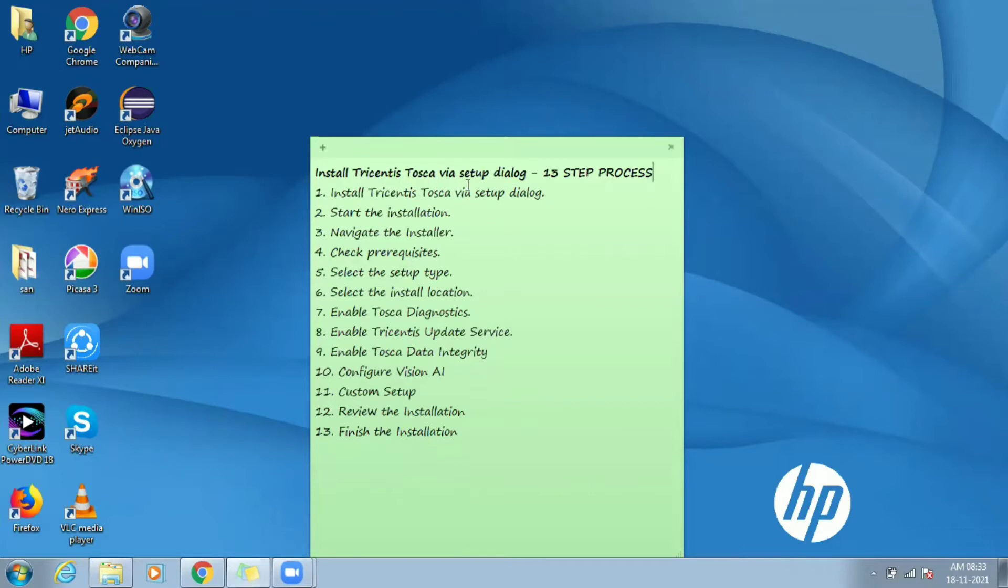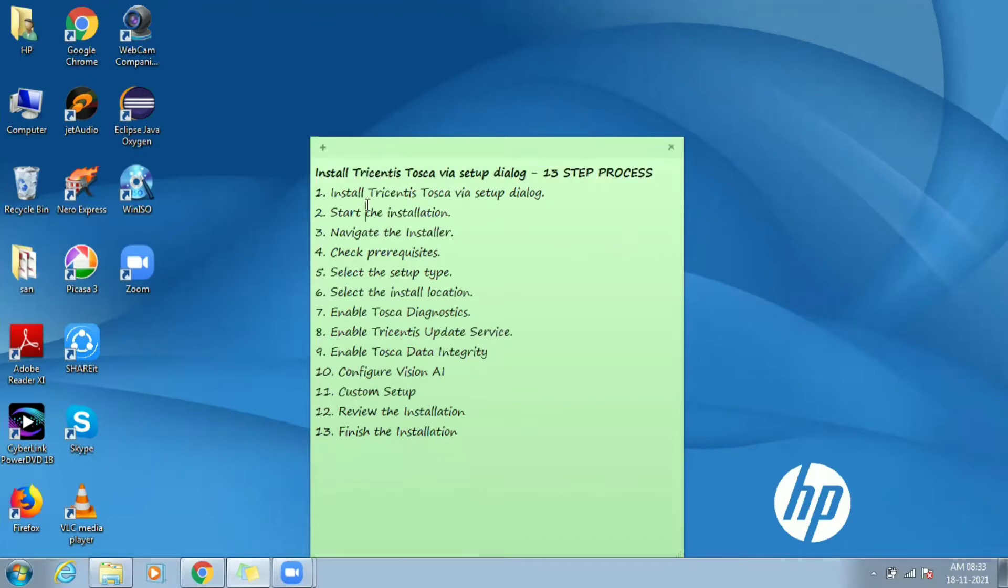In this video we learn about how to install Tosca Commander. Tosca installer setup involves a 13 step process as mentioned here.